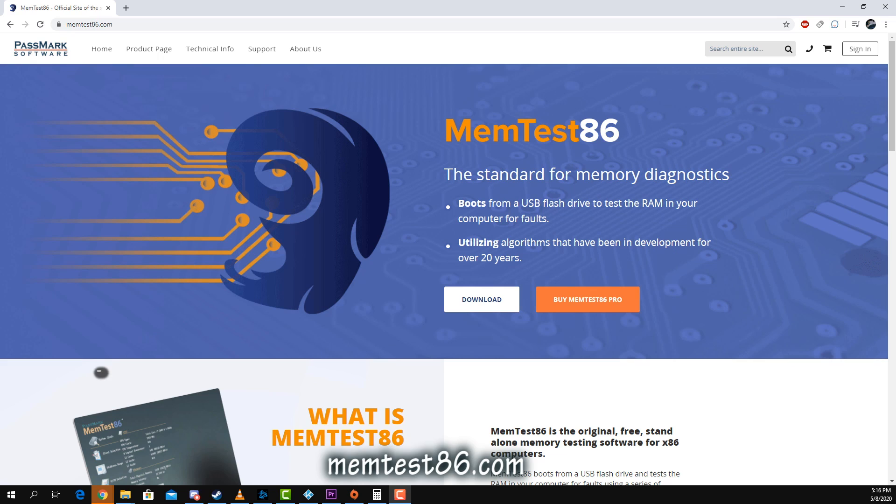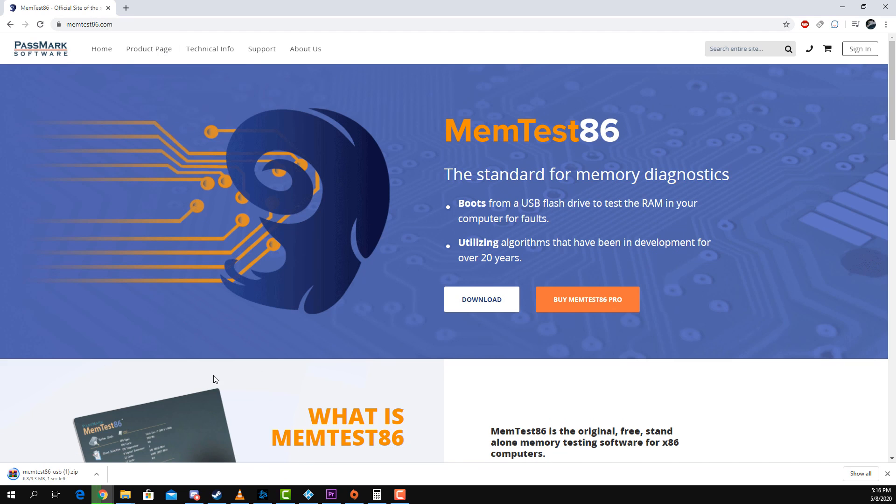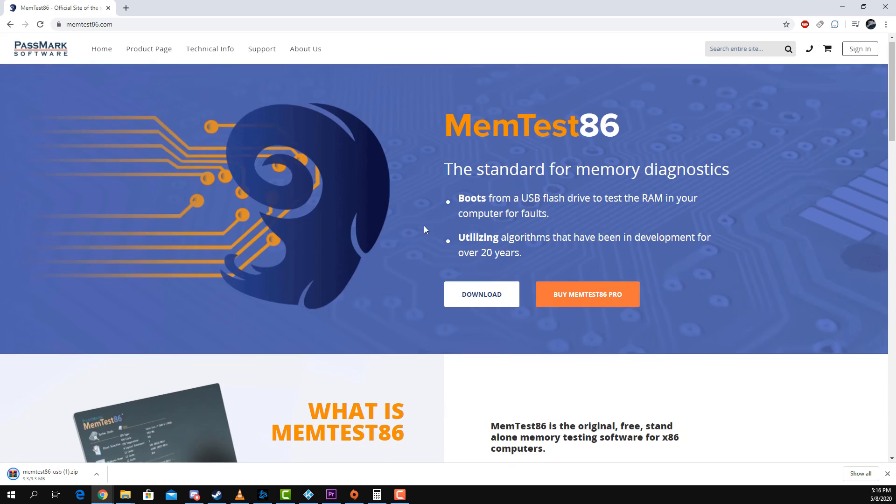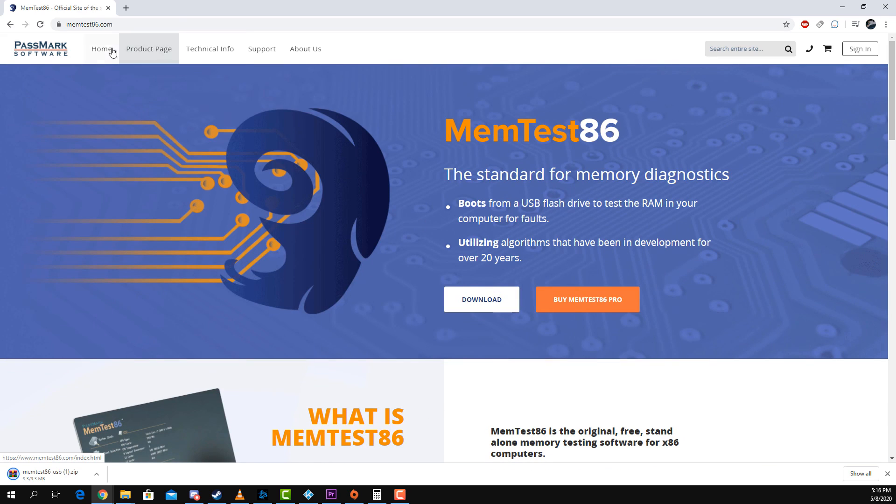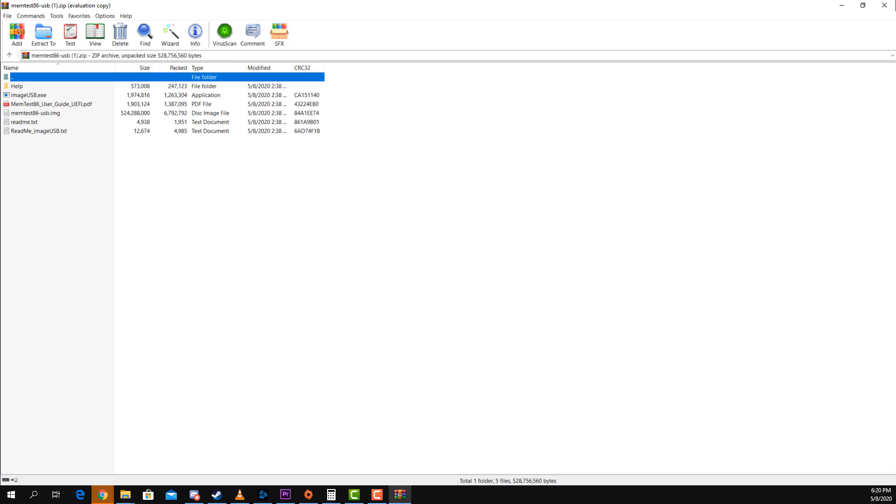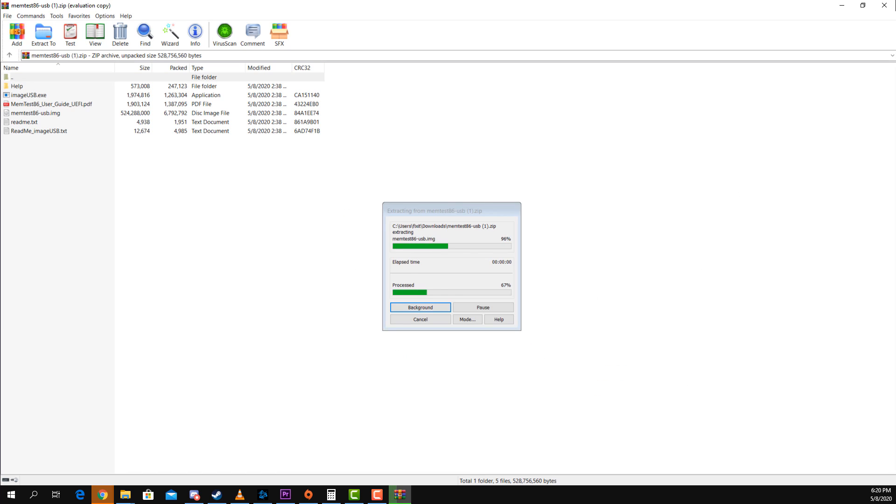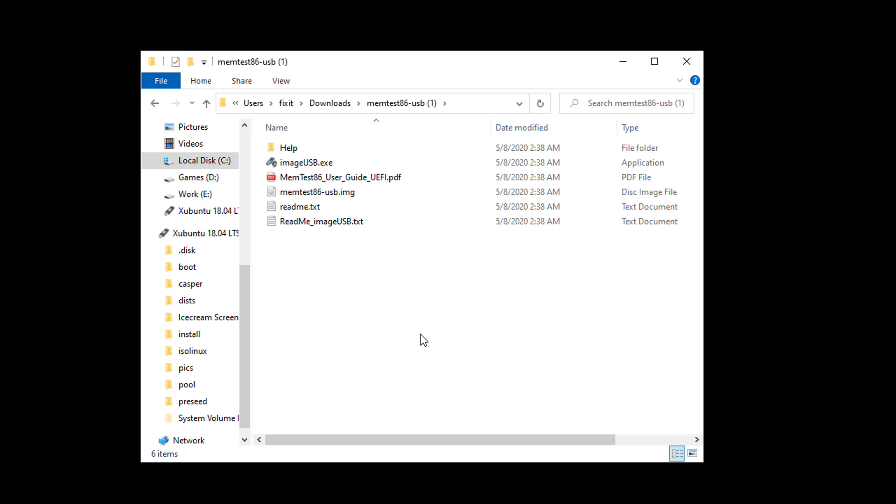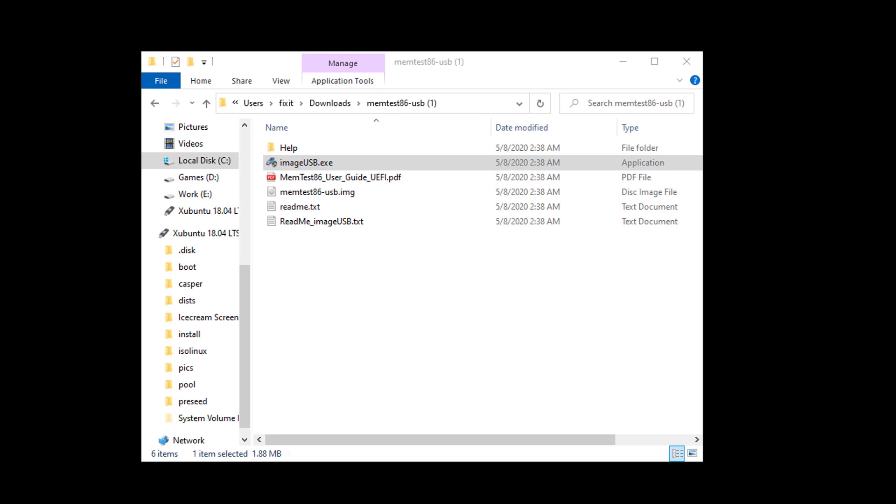To start things off, navigate to this site Memtest86.com. Once there, click download to download the Memtest86 zip file. Now extract the contents of the zip file to a folder, and last but not least, run the ImageUSB executable.